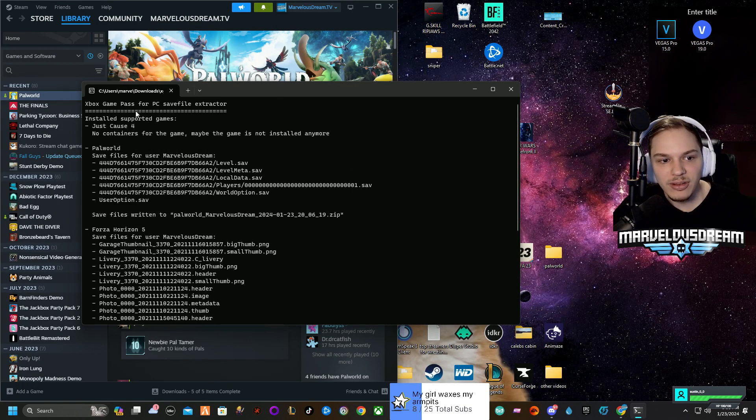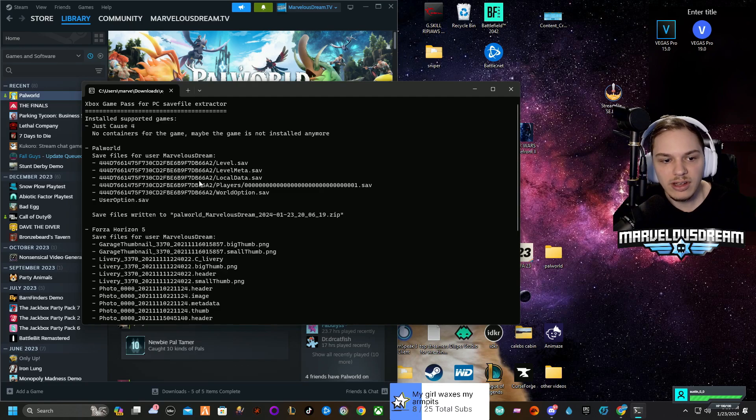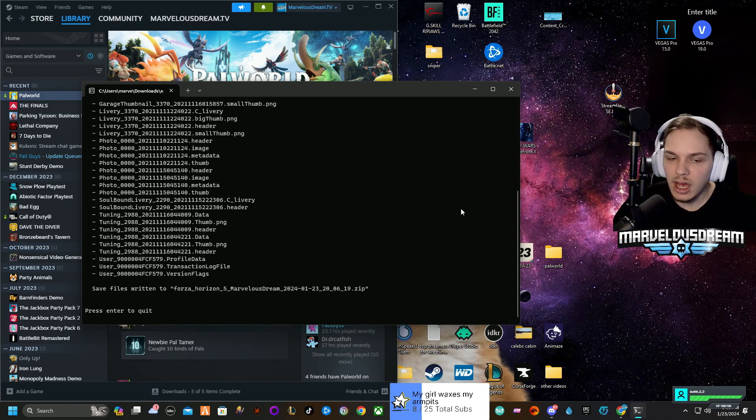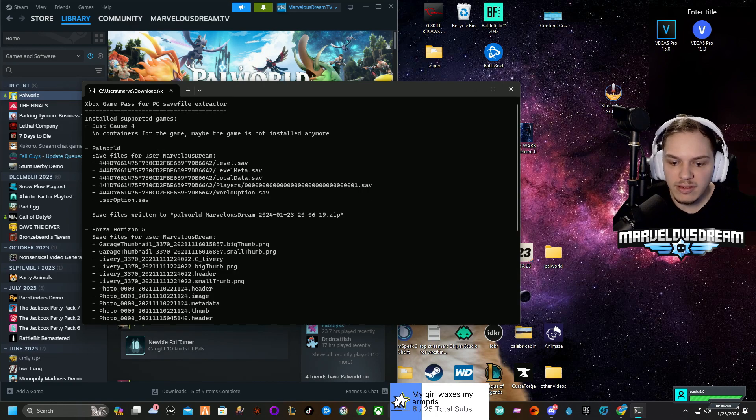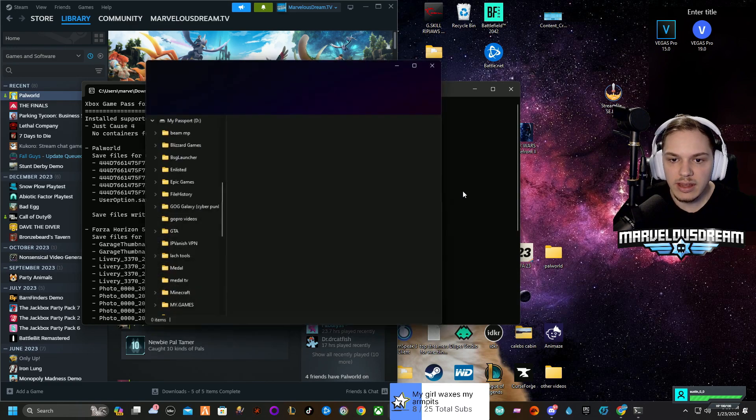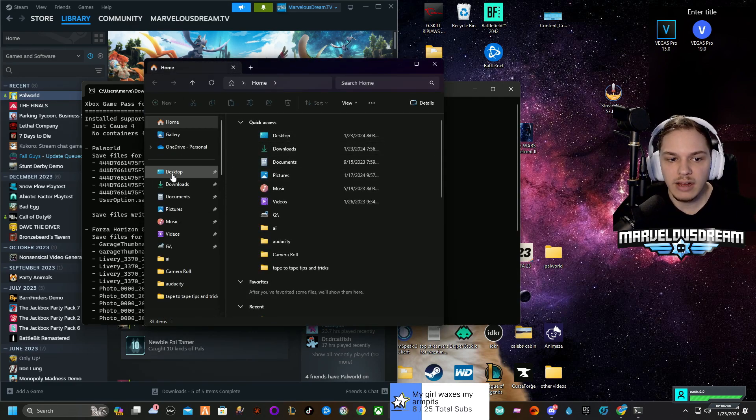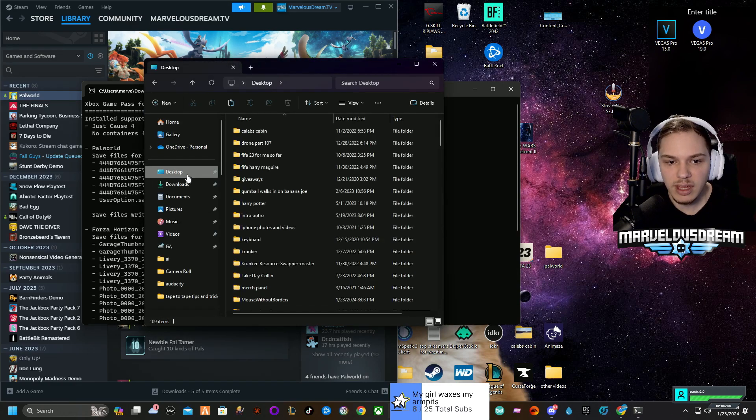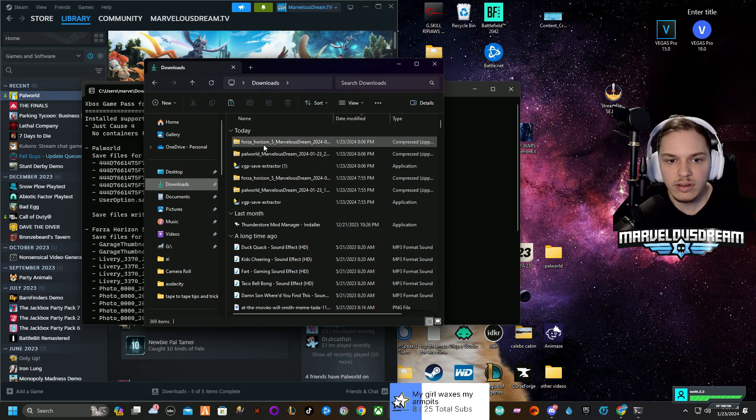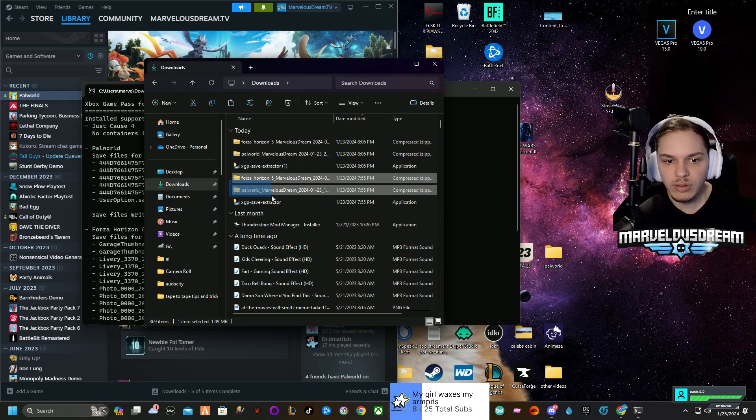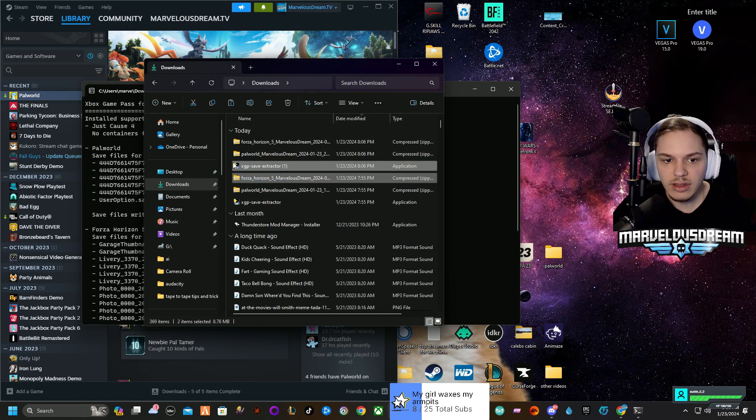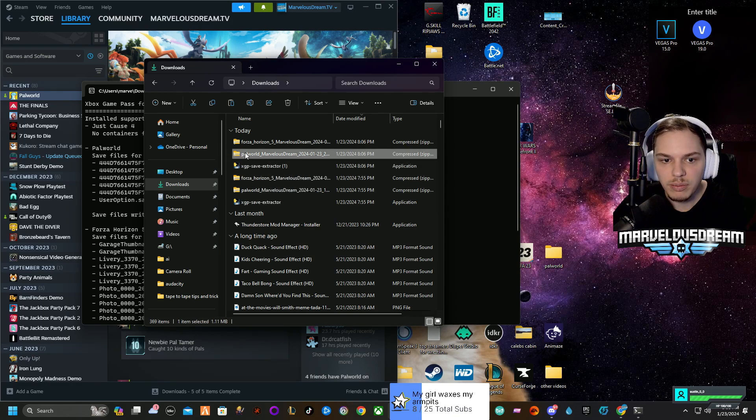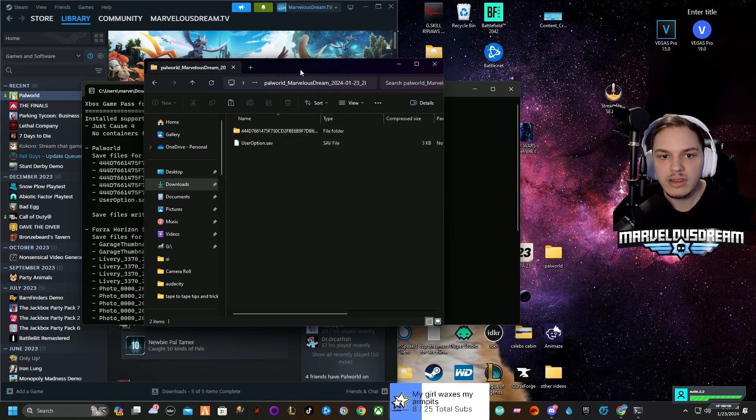It's the Xbox Game Pass for PC save file extractor. You'll see Palworld and maybe other games that you have. This is extracting it from Xbox Game Pass. You're going to go to your downloads and you'll see I have two here. Obviously I had the other extractor because I wanted to make sure it works.